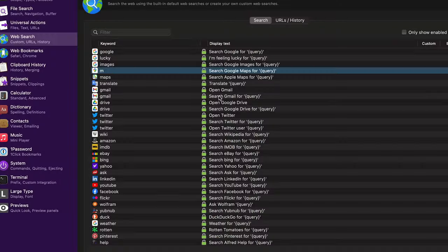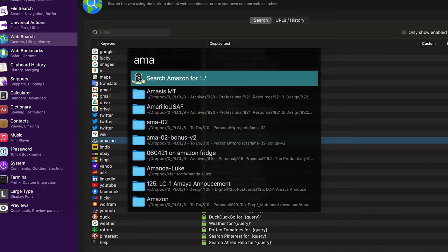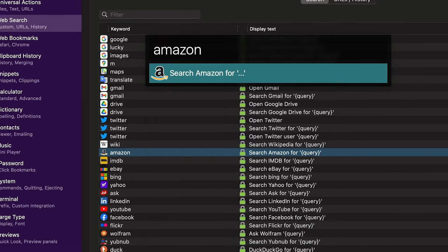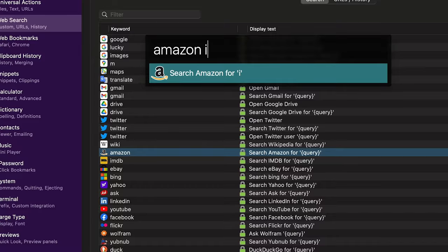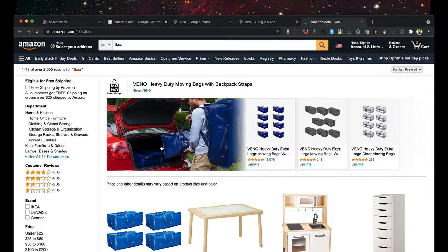Let's say a keyword like Amazon is longer. If you start to type 'Amazon' and you see the custom web search is the first result, push Enter and it'll complete the keyword for you. Alfred knows you want to use the custom web search, and then you can search for whatever you want.